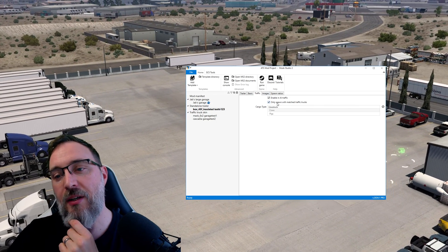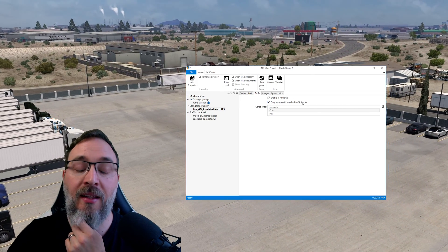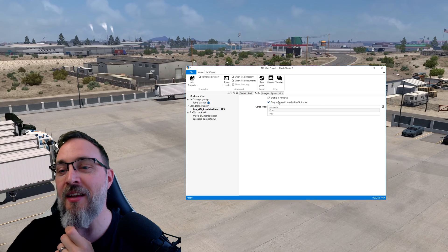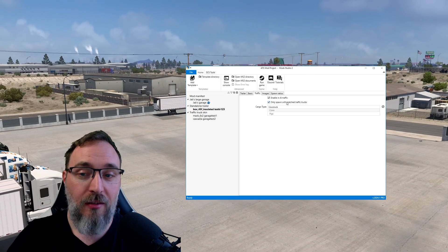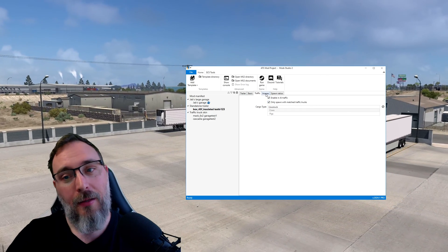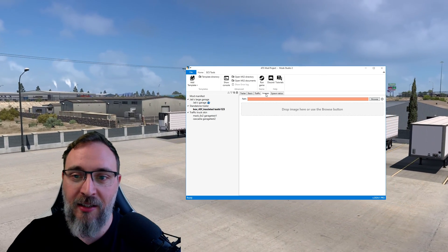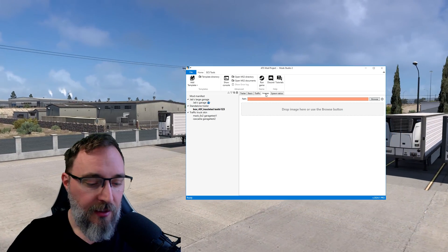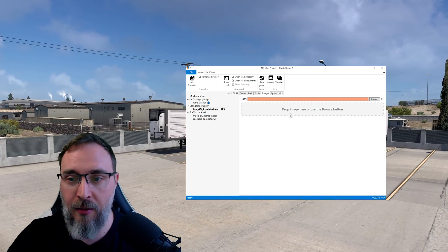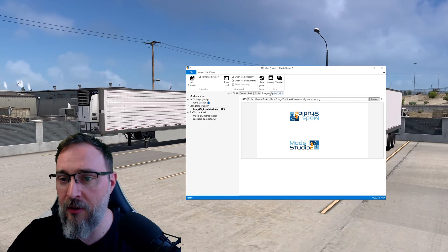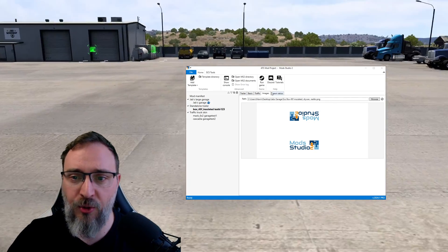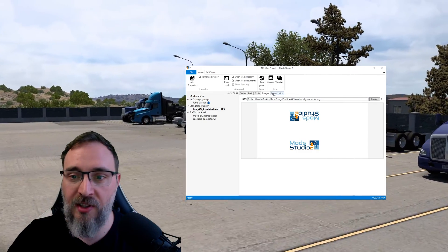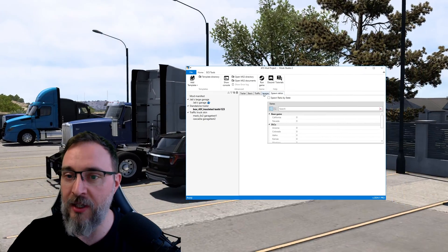Because although the text only says only spawn with matched traffic trucks it also should say only matched, it's spawned with matched traffic trucks and prefabs. I guess that's going to be an update in one of the next versions of Mod Studio. Next into the images and I got an image already made, it's really simple. And as you can see this is a two-sided trailer. Most standalone trailers are. Spawn ratios we're gonna leave.